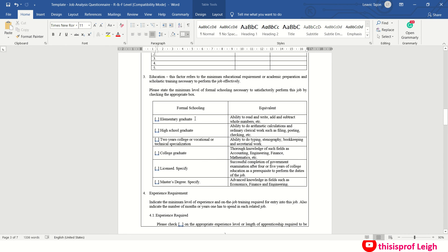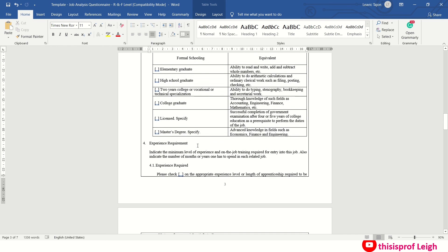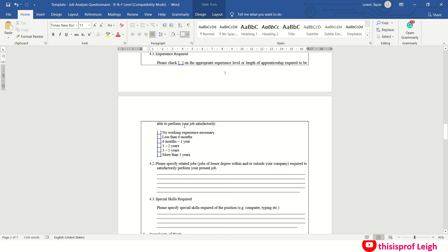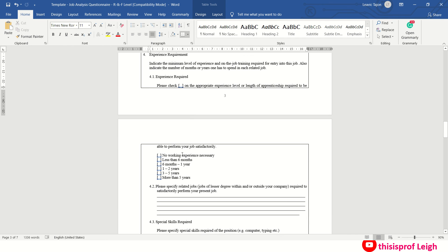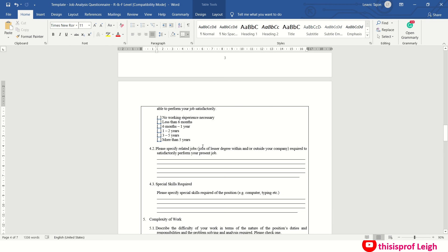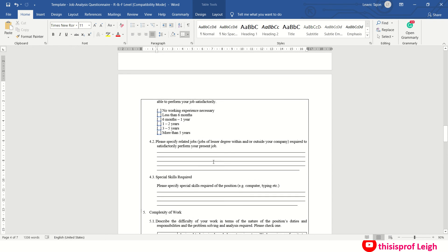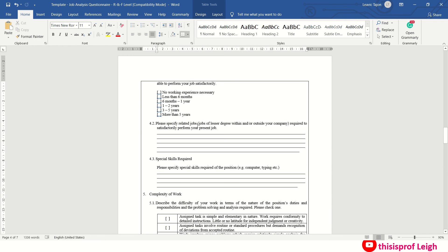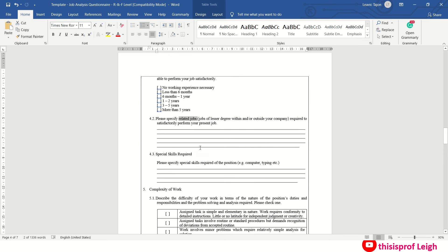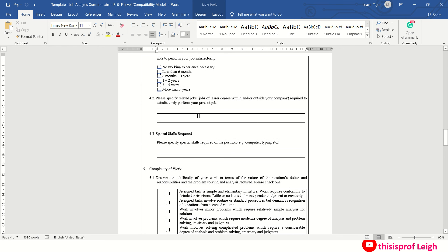And dito yung education attainment mo. These are actually from the salary information concerning job requirements, kasi kailangan na yung education, then experience. Ano ba, kailangan ba ng six months, one year, or pwede namang walang experience. Then you may also specify related jobs required to satisfactorily perform your present job, like yung previous experience mo na related talaga sa job.